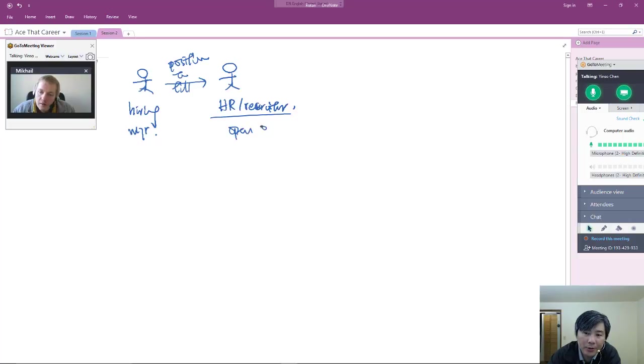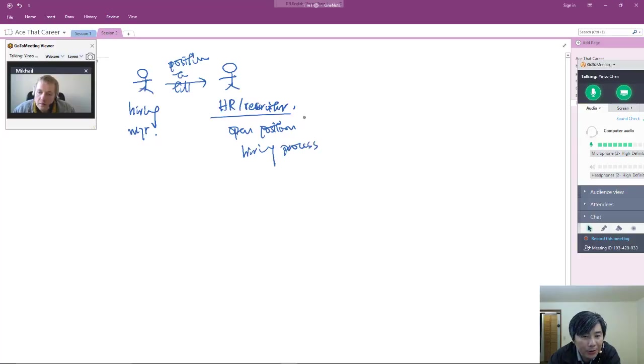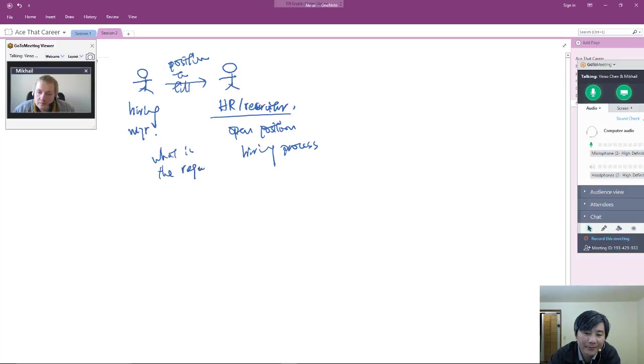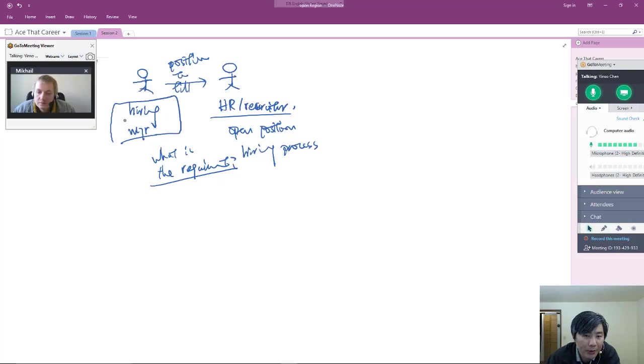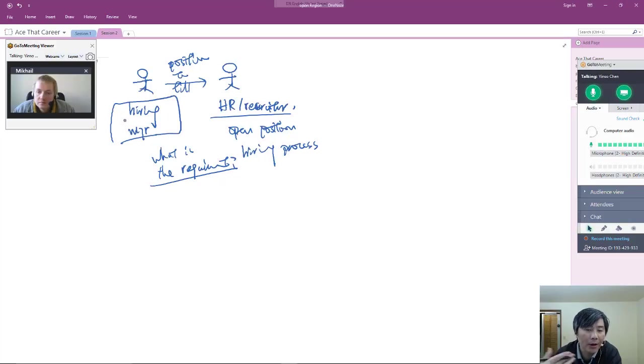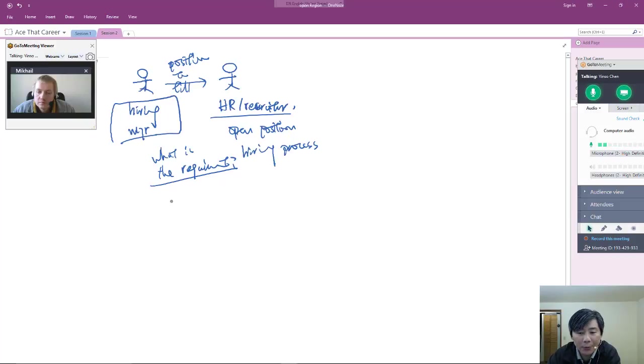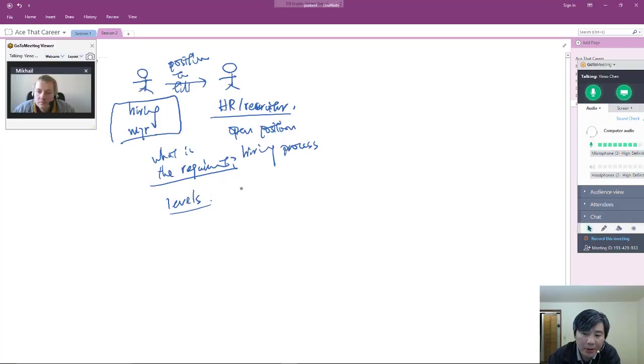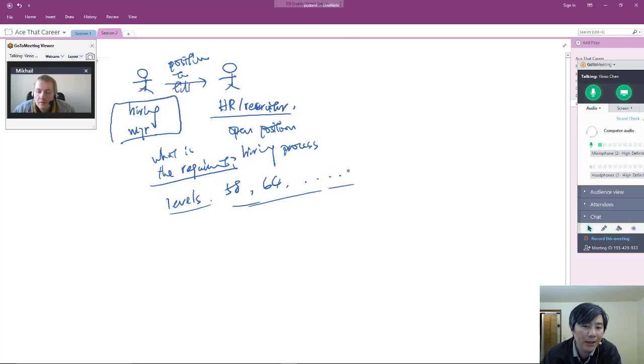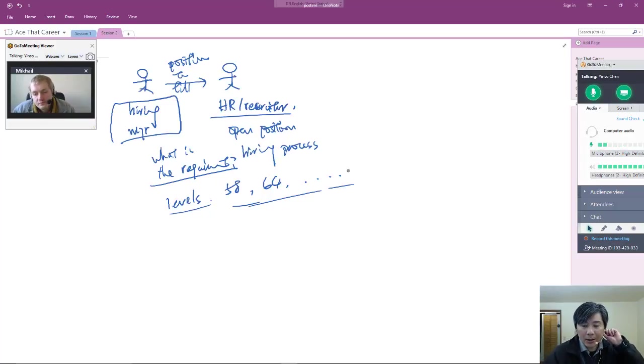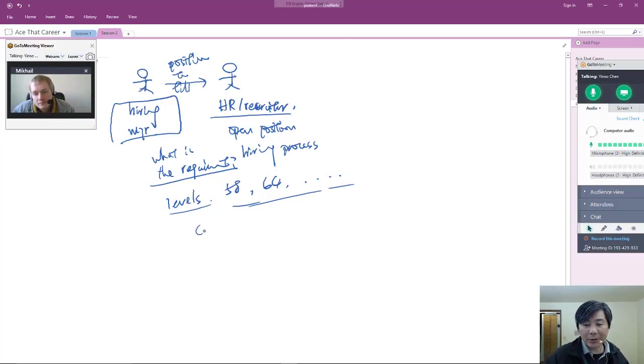The next question is what is the requirement, and this is up to the hiring manager to answer. Some requirements are well understood by the HR team because they are the company's policy. For example, levels—what level is this person? Level 58, level 64? These are internal company speak that only the company's insiders understand. It usually ties to compensation, which ties to responsibility.